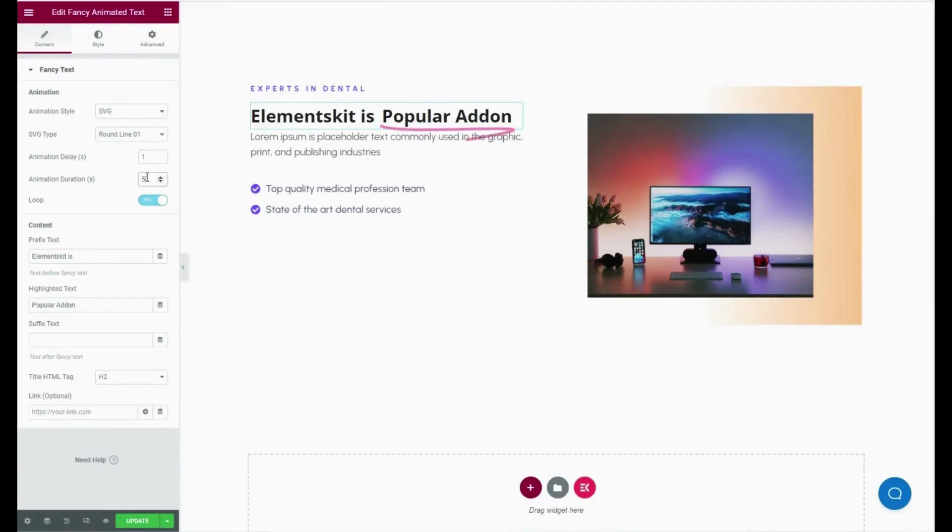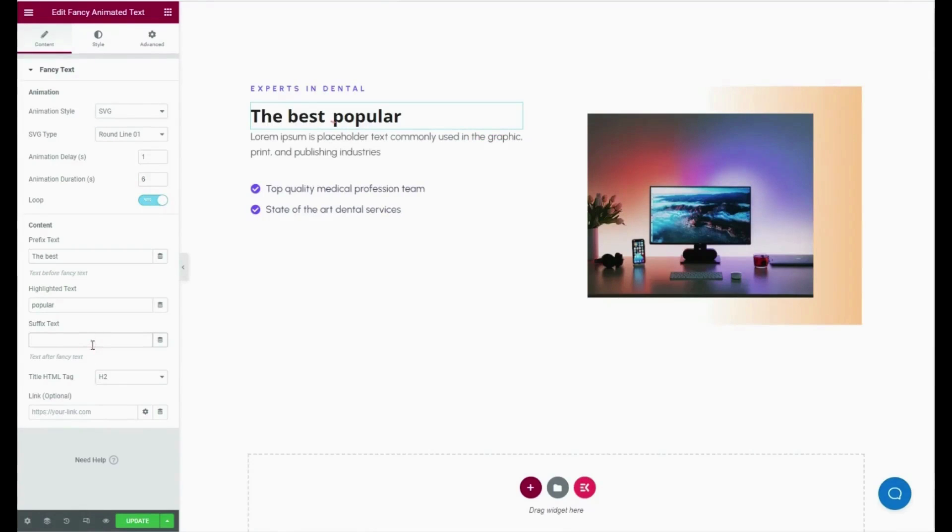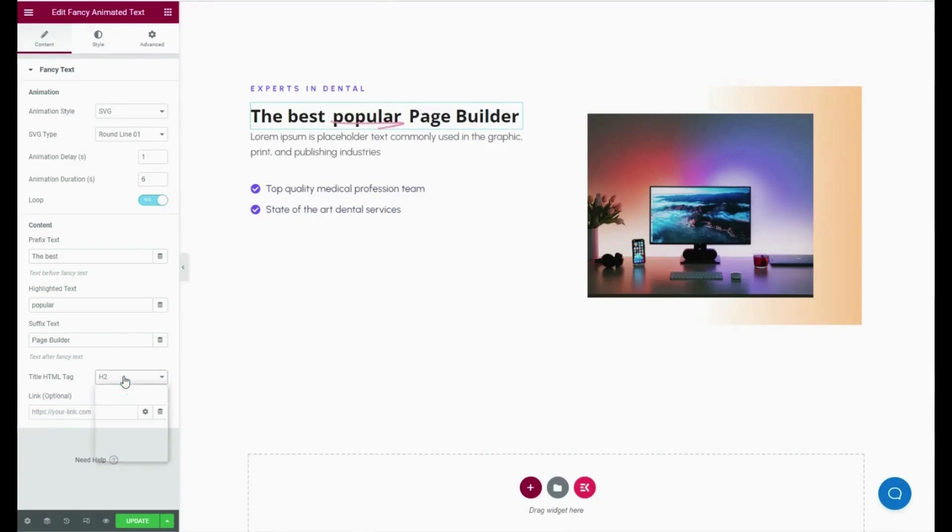After that, enable or disable the loop, add prefix text, highlight text, suffix text, title HTML tag, and link.